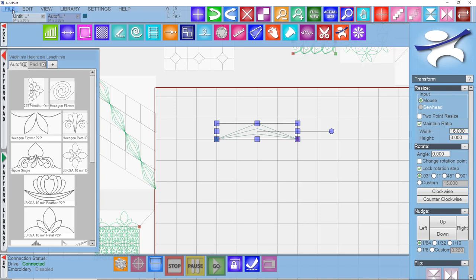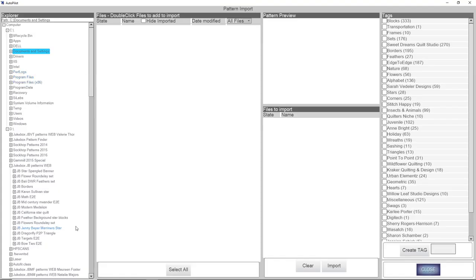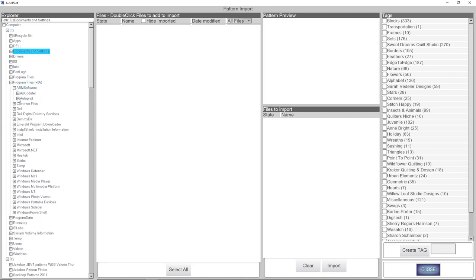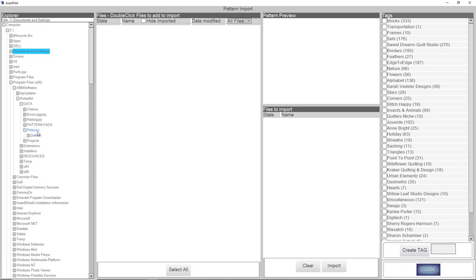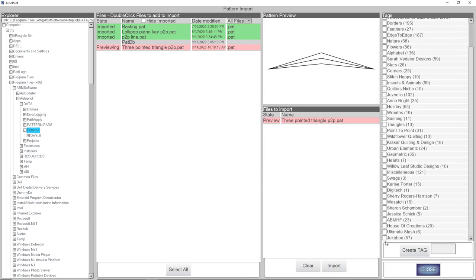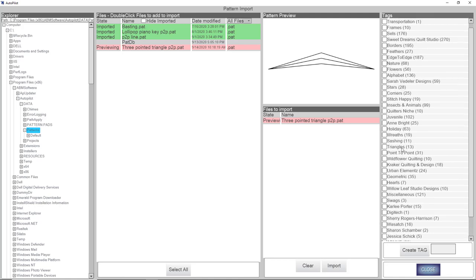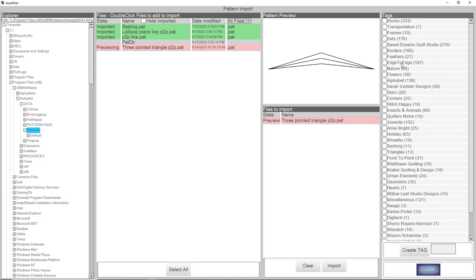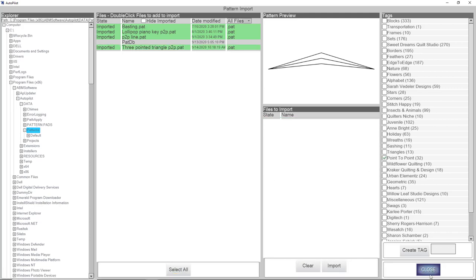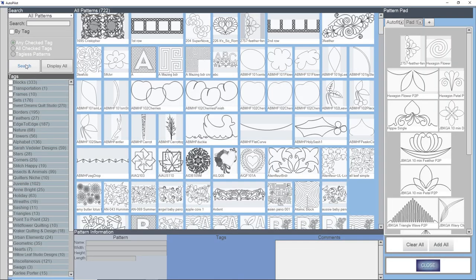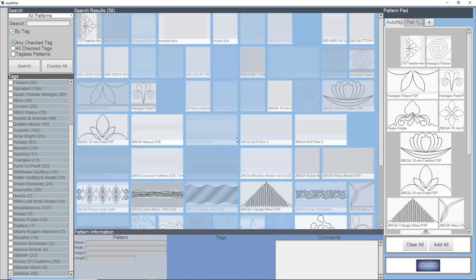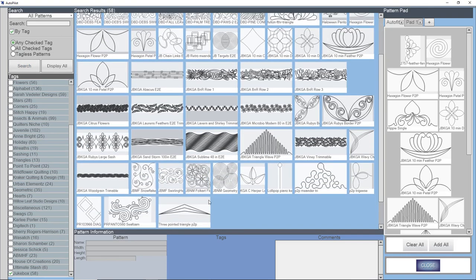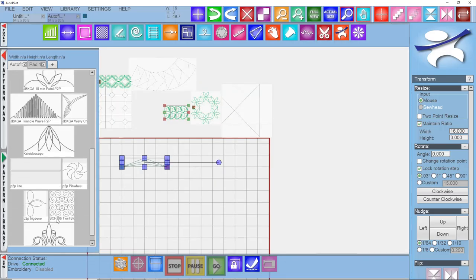If you want to bring it back into your projects, you'll have to go back out to Import Pattern, navigate to where that was: C, Program Files, ABM Software, Autopilot, Data, Patterns. You can see it right there. I'm going to double-click to bring it into my files import. I'm going to go ahead and tag that as a jukebox pattern and as a point-to-point. Right here. And I'm going to say Import. Now I can go into my pattern library and bring it back into my pattern pads. Let's go ahead and search down here for jukebox by tag. Search. And it'll be in here somewhere. Right there. So I can double-click and then it's available to me to use as a pattern at any time.